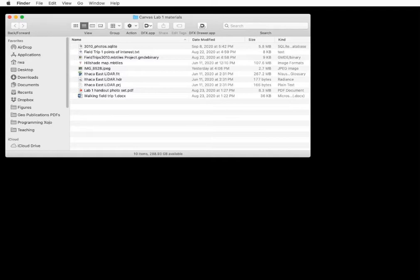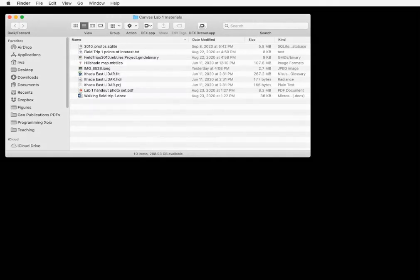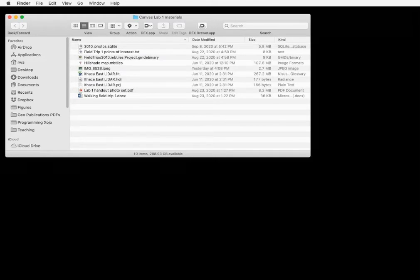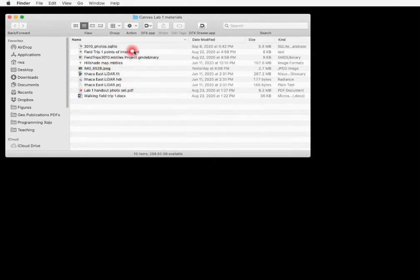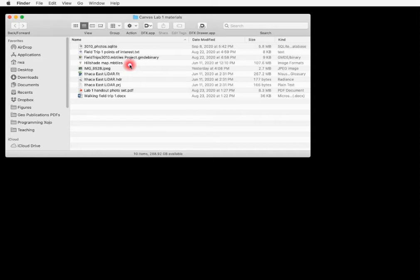On the screen, you see a typical folder of files that a professor might distribute. Locate the file with the GMDE binary suffix right here. Now if you're using a Mac, you can just double click on that file to launch GMDE and open the file.